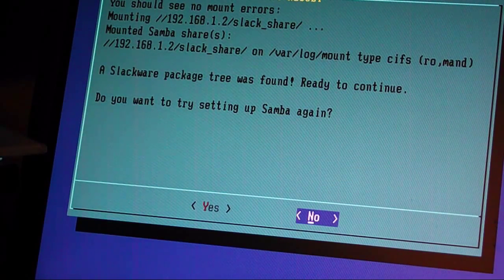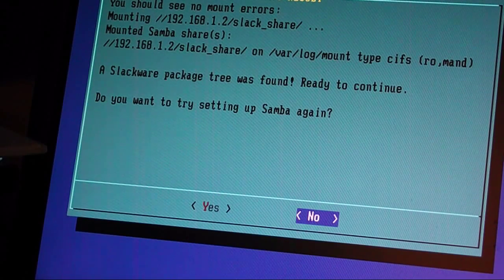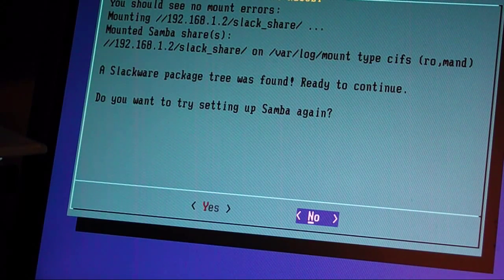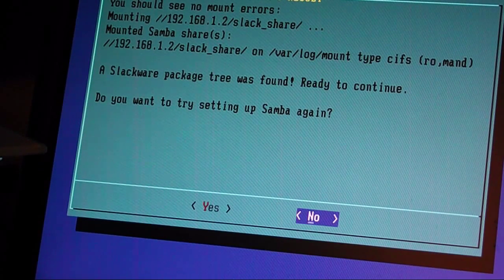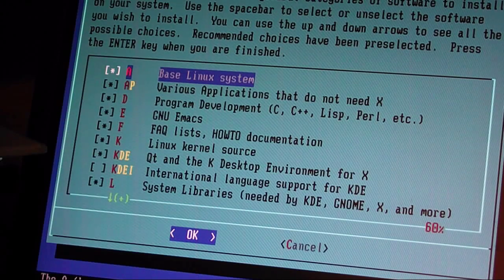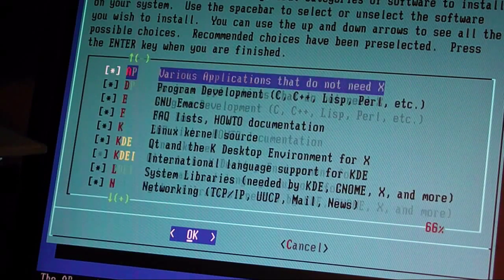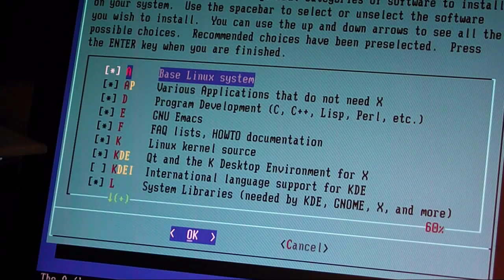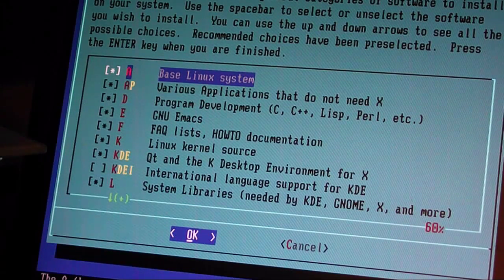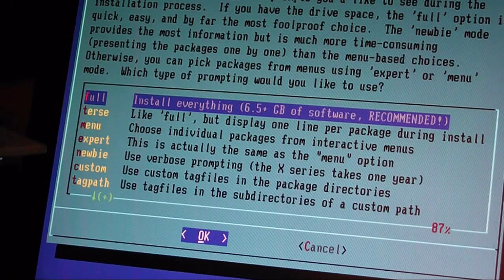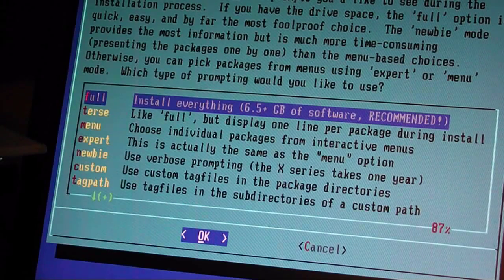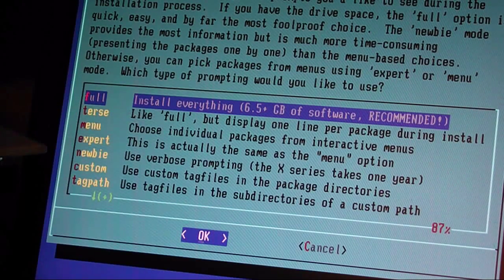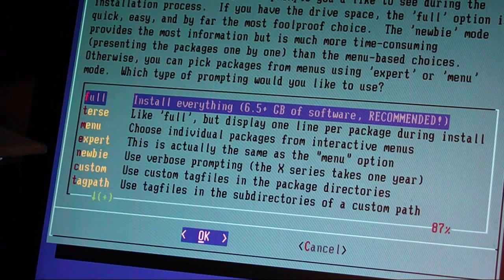And you should see this. It says a Slackware package tree was found. Oh good, ready to continue. You want to try setting up Samba again? Heck no, let's go install. Okay, everything here. I hate KDE, I wish I could take it off, but I want to have everything including the kitchen sink into this installation. So yeah, Full. 6.5 plus gigabytes of software. Recommended. This is Slackware, the hardcore Linux, the Unix of the Linux. Love it.